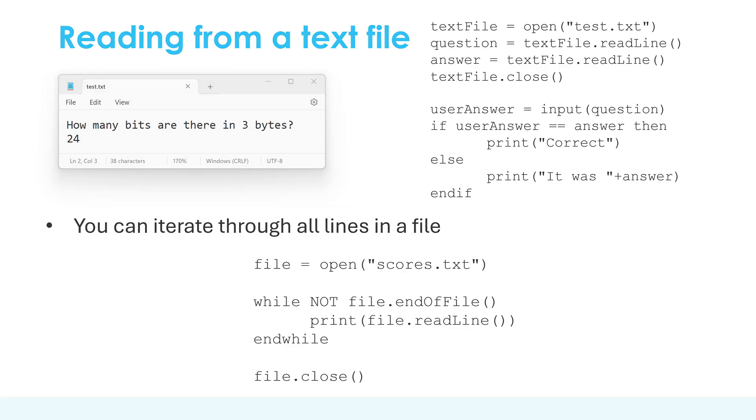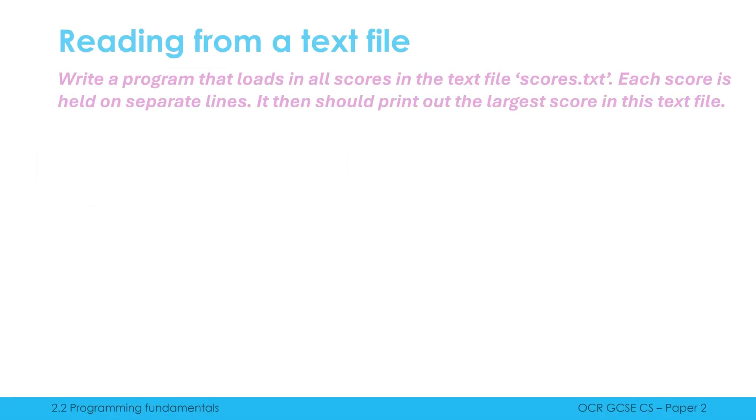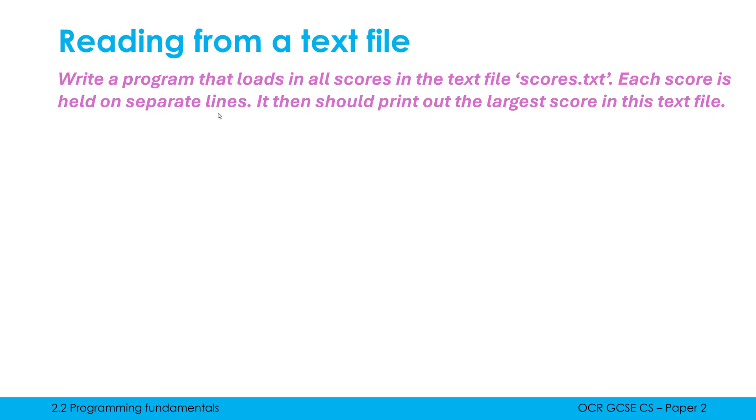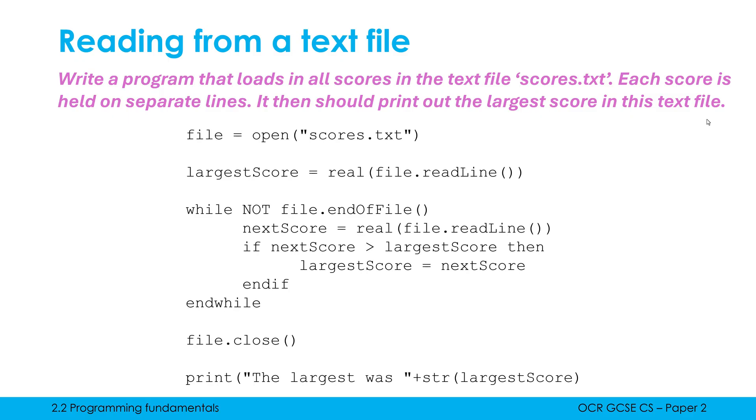So let's have a look at how we can do this in a more contextual example. We are told to write a program that loads in all scores in the text file scores.txt. Each score is held on separate lines. We're not being shown what this looks like here. We just have to imagine, which is often how it works in programming. Often you've got to write code without seeing the actual external file. It should print out the largest score in this text file. Fairly chunky code, which I'll just show you.